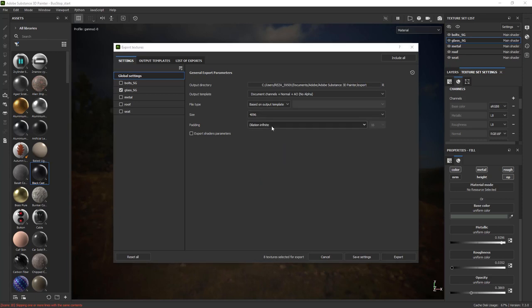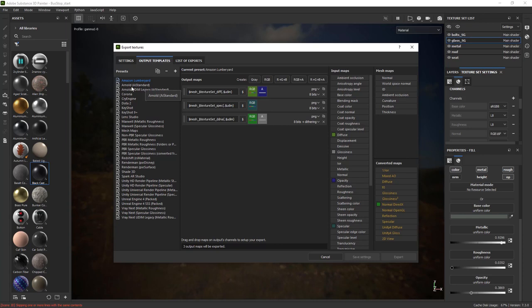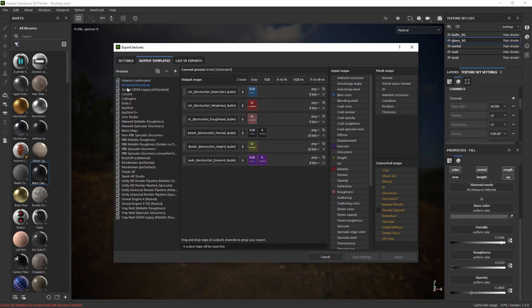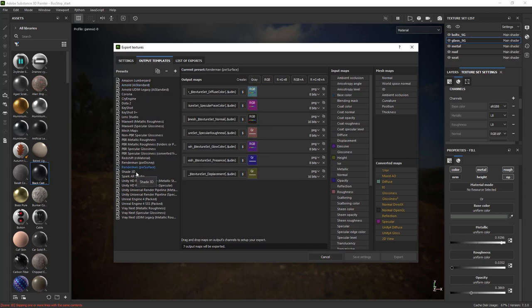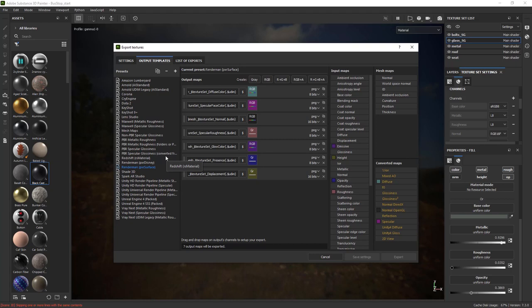Next is output template where if you're using a very specific render engine then you can kind of select that and get all the right channels out for example Arnold AI standard is what I use but if you're using let's say Renderman with Pixar surface then that's what you should be picking. We have one for V-Ray we have one for Unreal Engine if you would like to export your maps to Unreal or Unity so it's very thorough. You can create your own custom channel as well and intentionally pick the right information out and bake it which I might create a tutorial just on that.